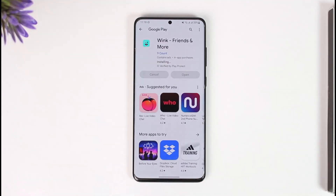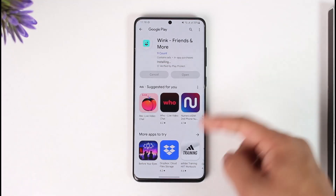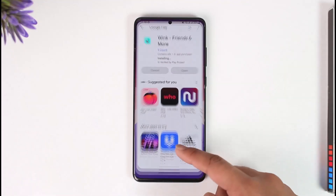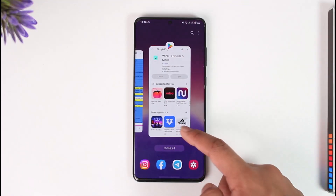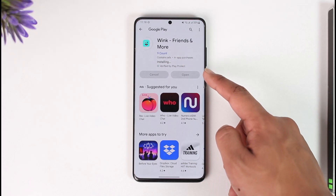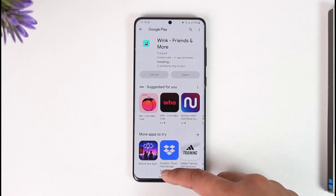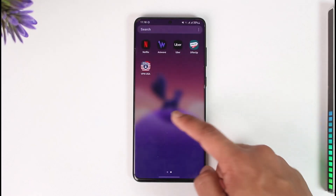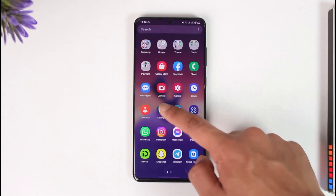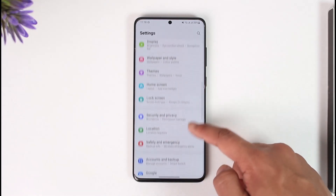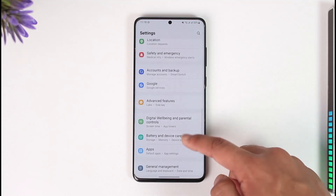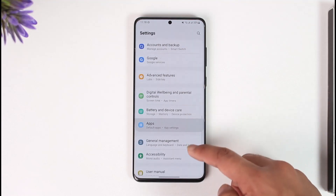If you're still not being able to log in, what I want you to do is long press the Wink application. You can also open Settings, and once you open Settings, go to the option called Apps.